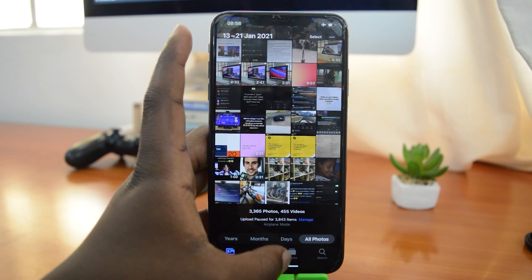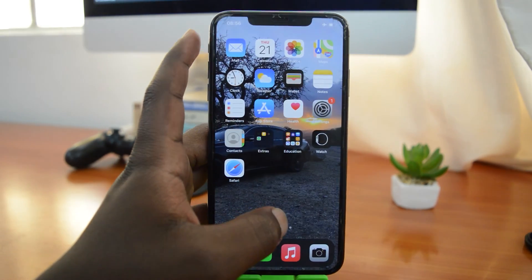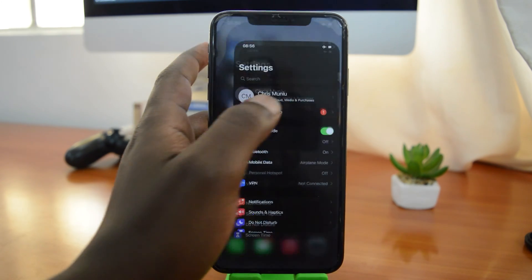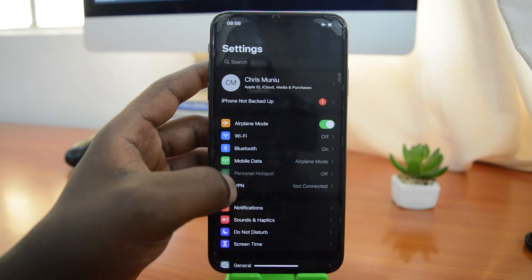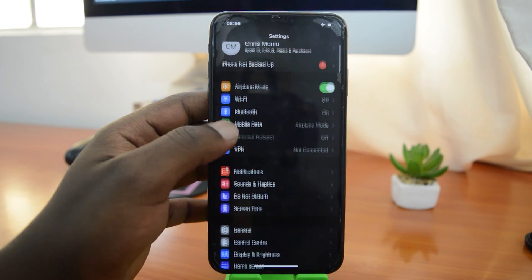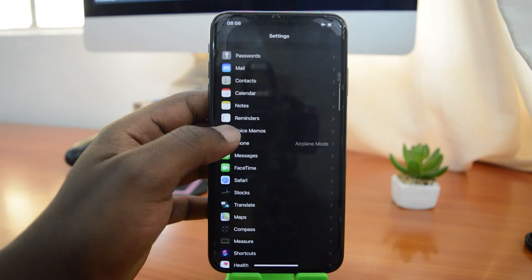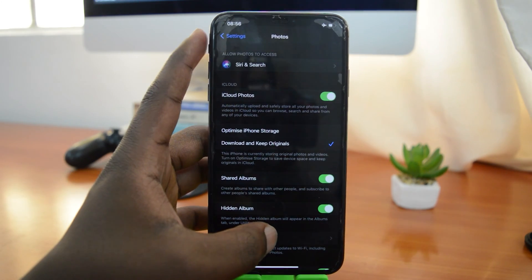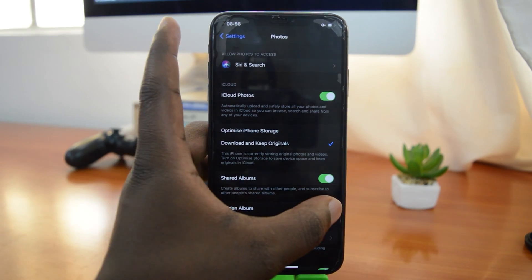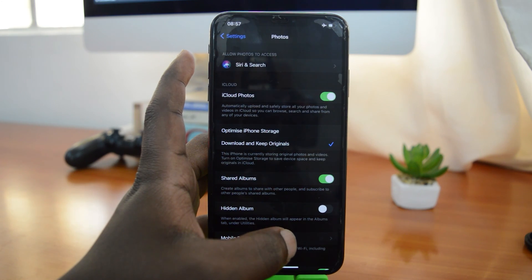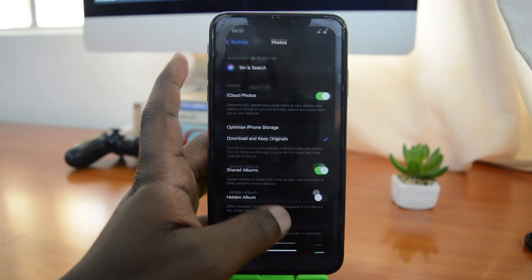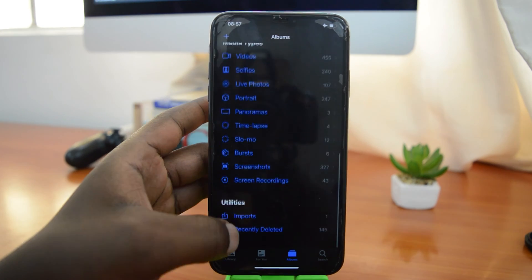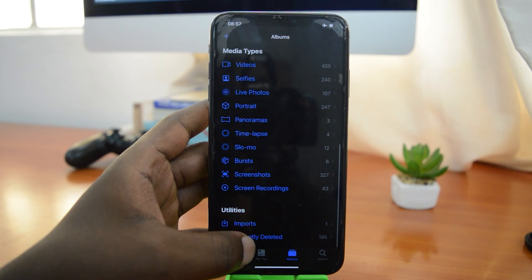In iOS 14, they pushed an update that allowed you to hide that hidden folder from the settings. All you have to do is go into your phone Settings, scroll down to Photos, select Photos, and under Hidden Album, turn that off. That will hide the hidden album from your Photos app, and if you go back to Photos and go to Albums, you'll find that the hidden album is not there.